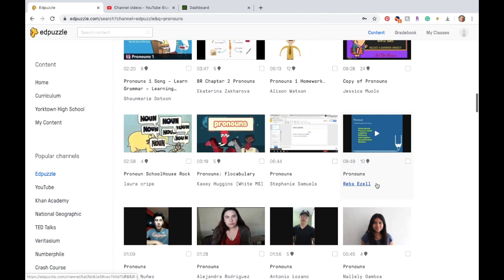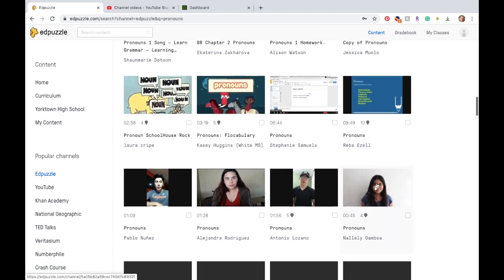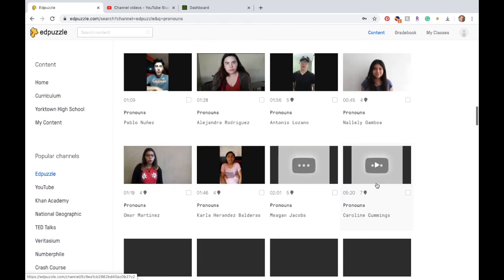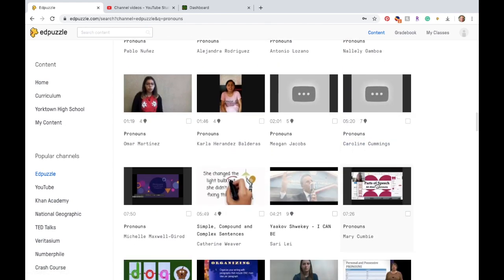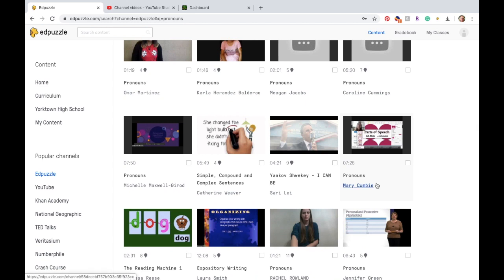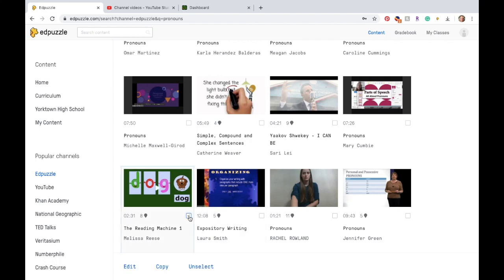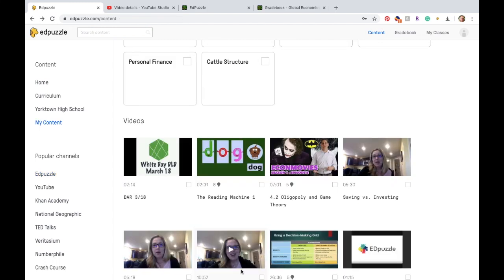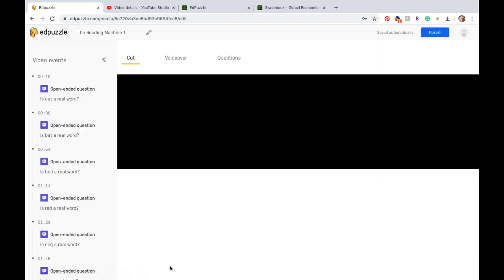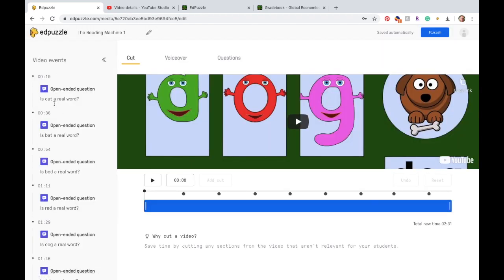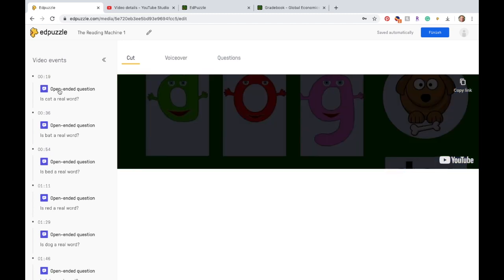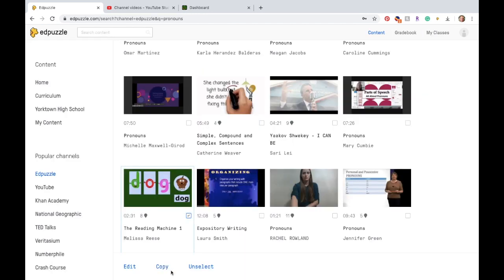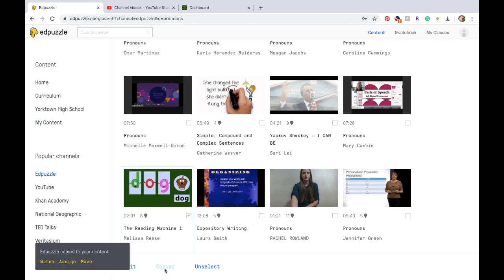You can edit those videos, so if you don't like the questions or you don't think the questions are worded correctly, you can always delete those and use them differently. So I'm going to go ahead and select this one, so here's my video and my content. I'm going to click on it and I'm going to edit, and now here are all of the questions. I can go to that open-ended question and I'm going to copy it, and what that does is it puts it into my personal content.